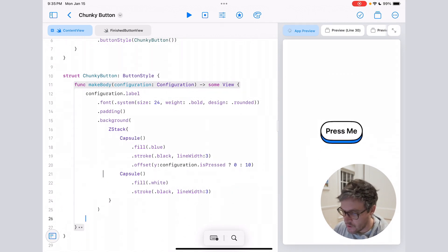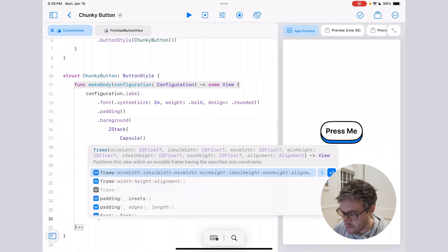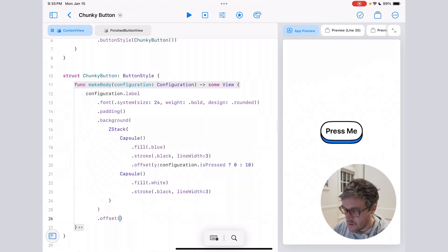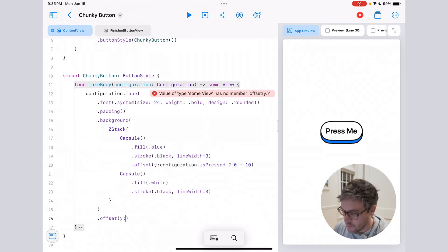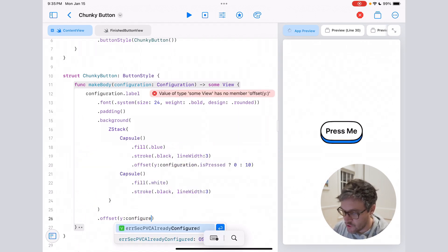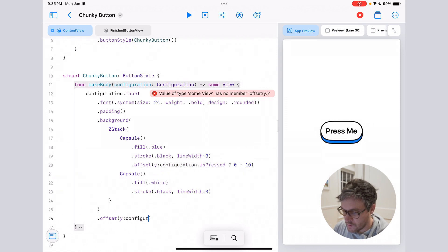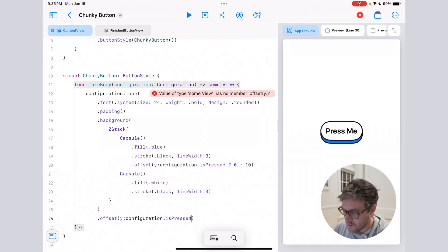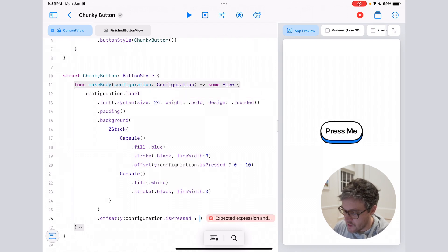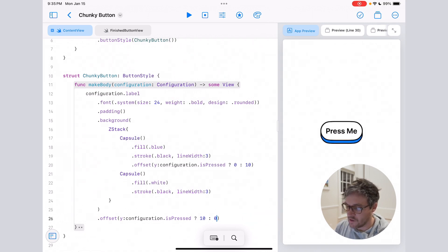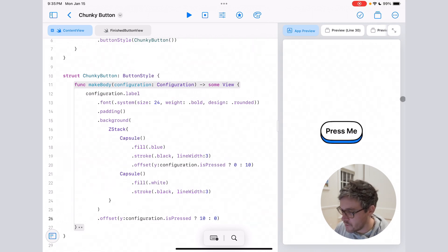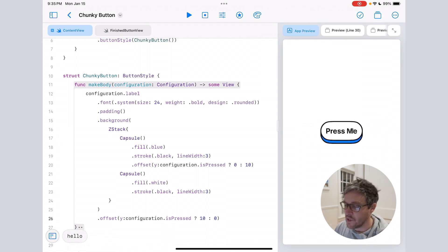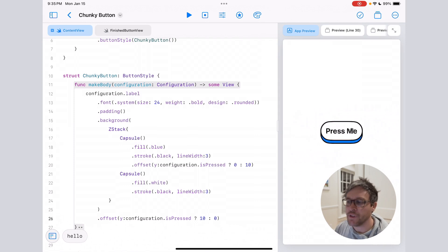So to fix this, we're going to go after our background modifier and add another offset. We're going to offset the Y again and use the same configuration.isPressed. And then here we're going to say when it's pressed, we want to offset the Y by 10, and when it's default we're going to offset it by zero. And now when I press my button, it's going to do that really cool press down state. That's it, super easy.